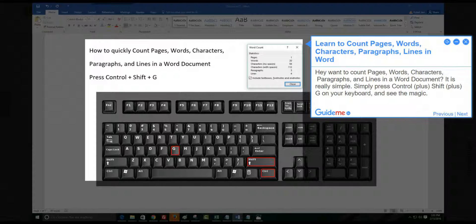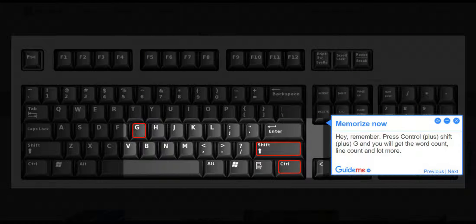Simply press Ctrl plus Shift plus G on your keyboard and see the magic.